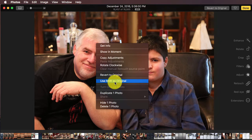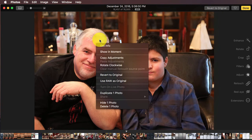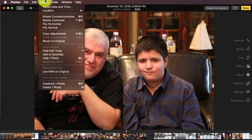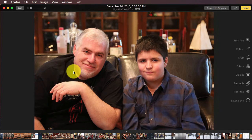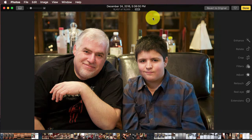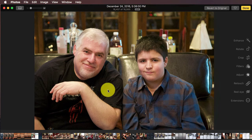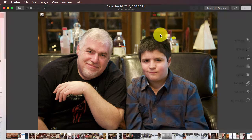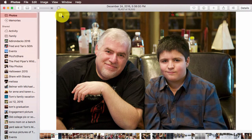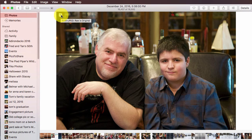That's also a Control-mouse-click to get you this contextual menu. And if I go to the Image menu, I can see 'Use RAW as Original.' When I select that, you'll notice up top here, this went from JPEG to raw. Now I'm viewing the raw as the original. And if I click Done, you'll notice it shows an R here, indicating that I'm using the raw as the original.